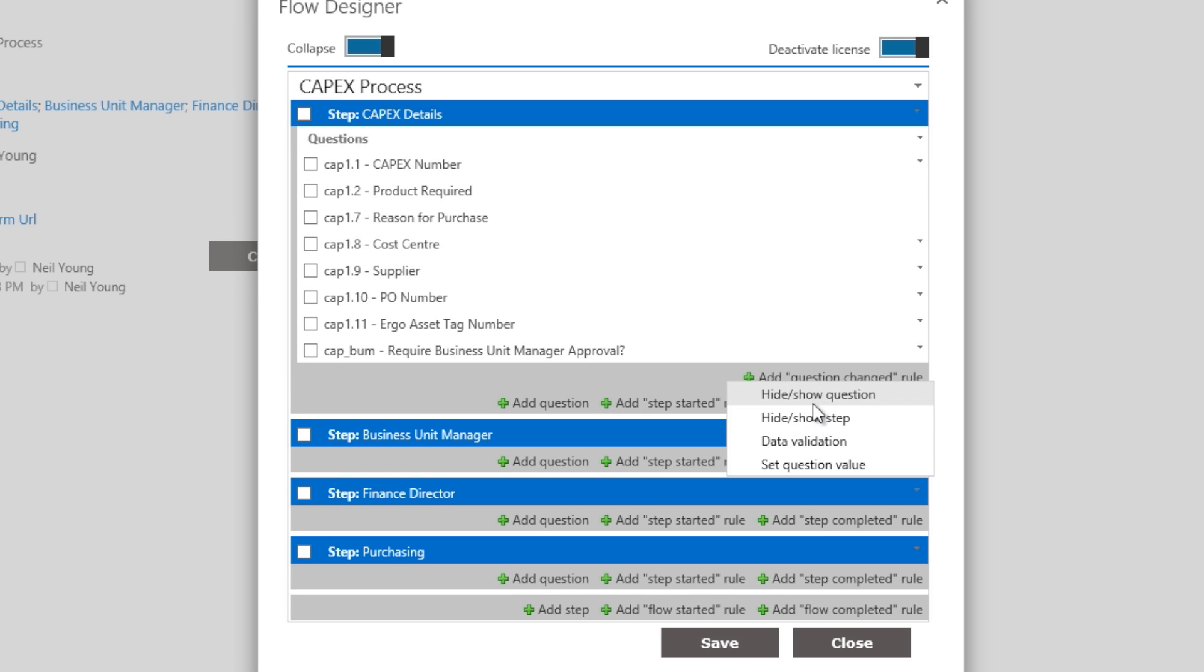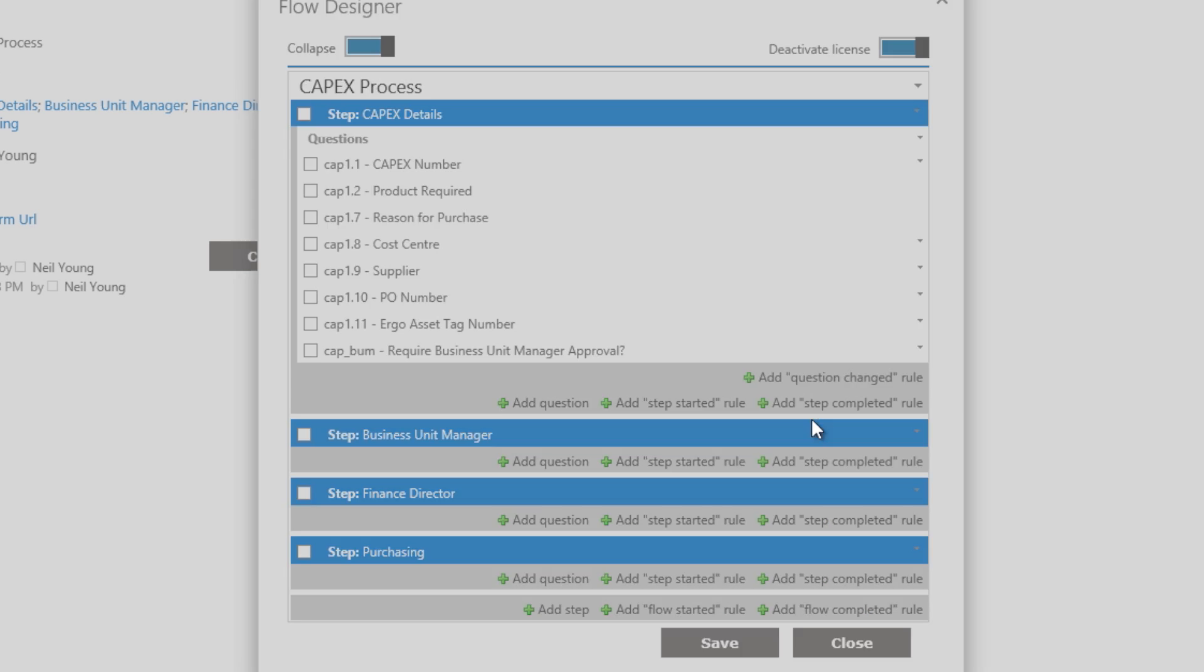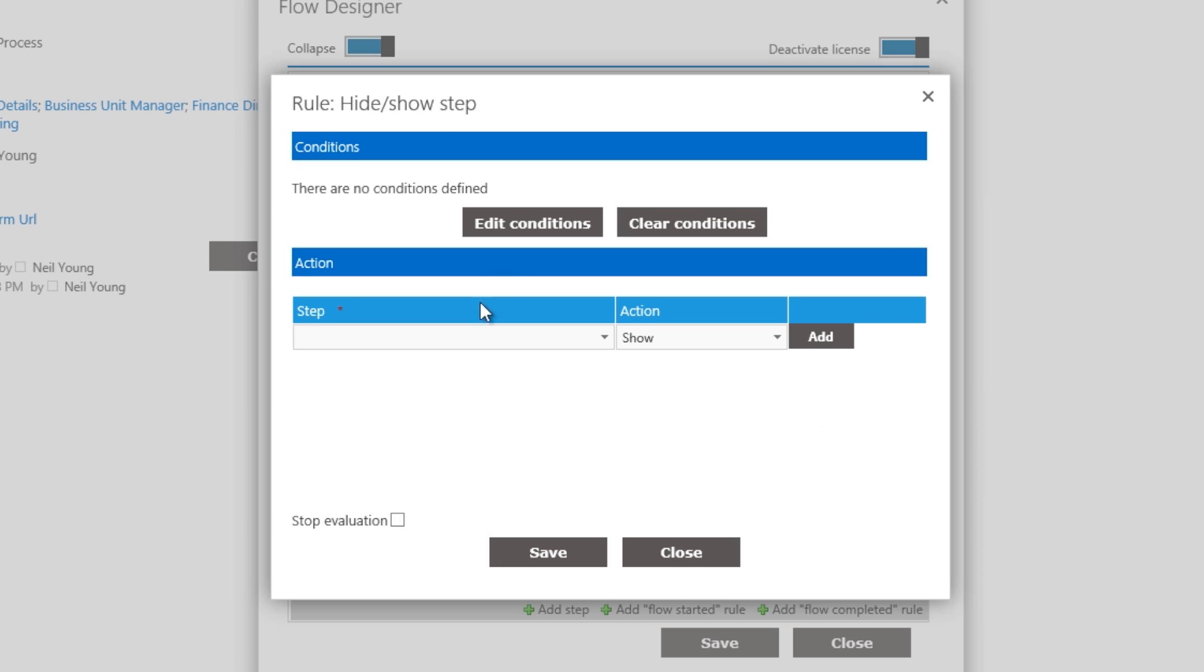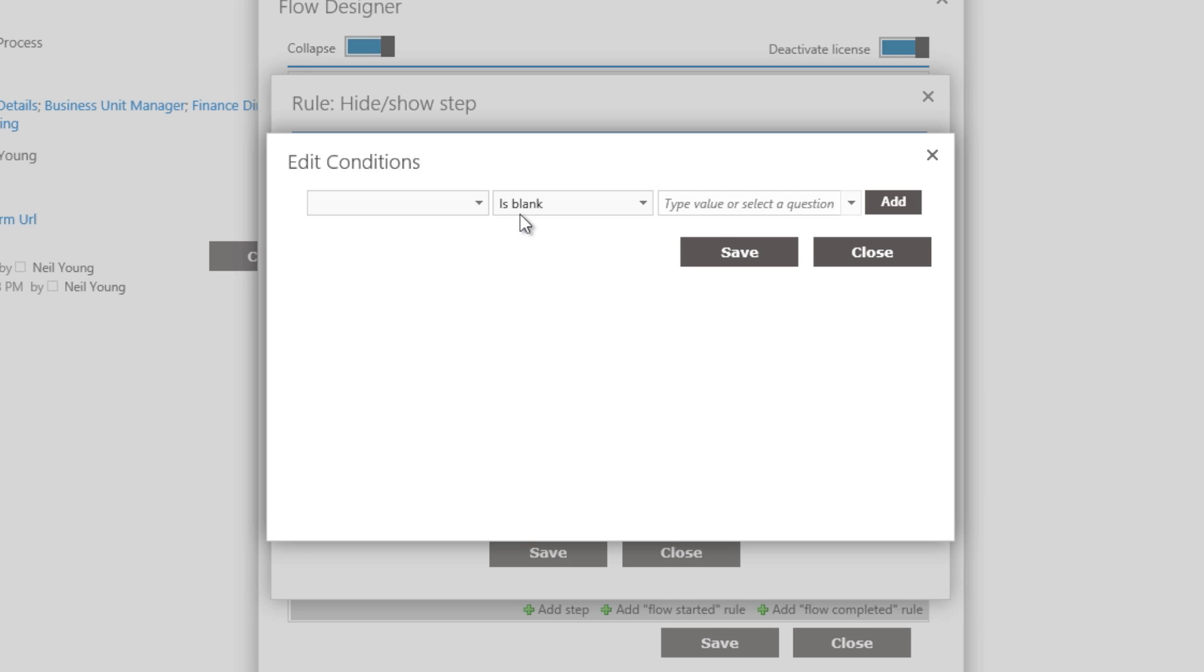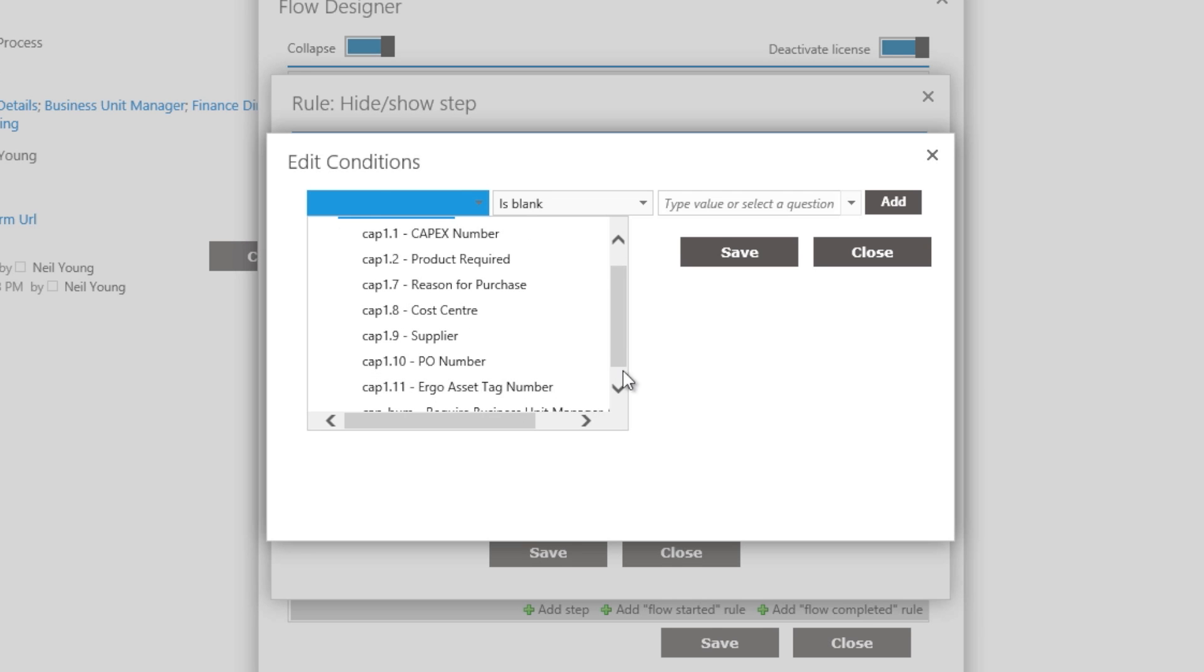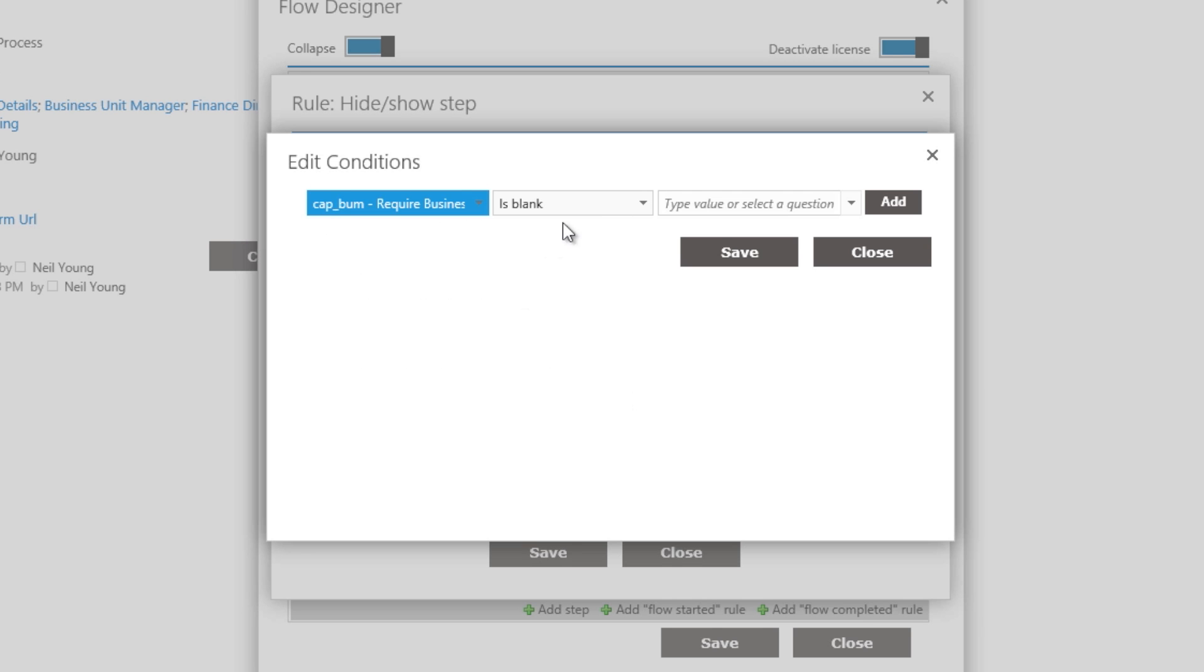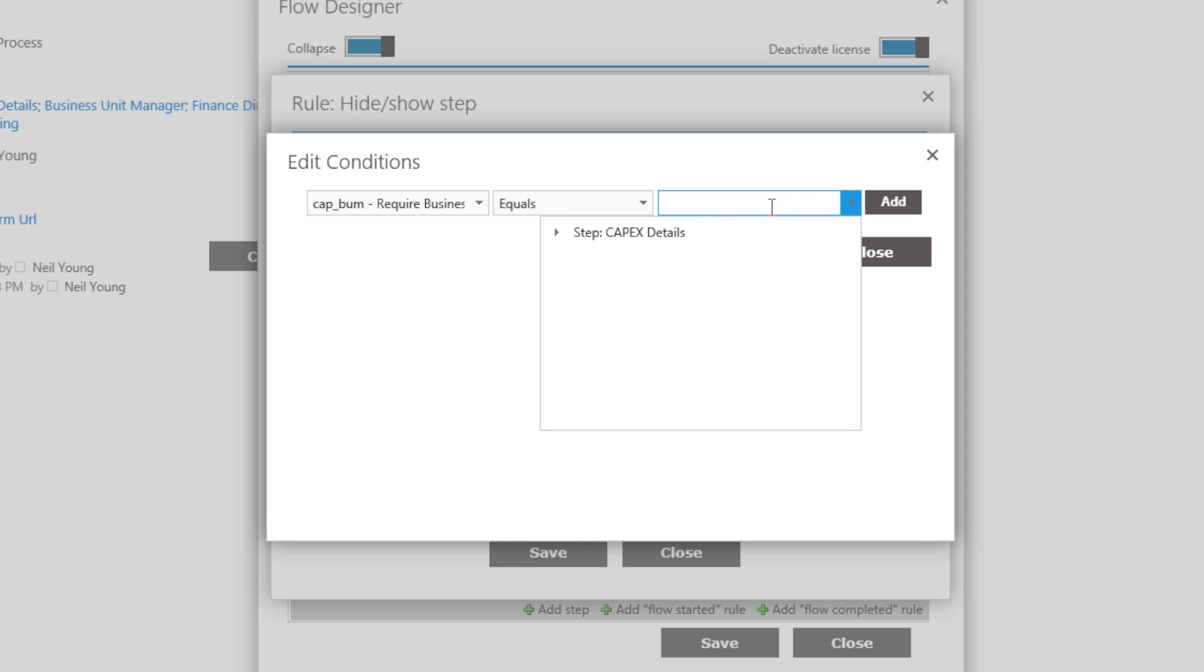In the case of this form, one could ask, does this require BUM approval? A business rule can then be added, whereby if the answer is no, that step is skipped in the process.